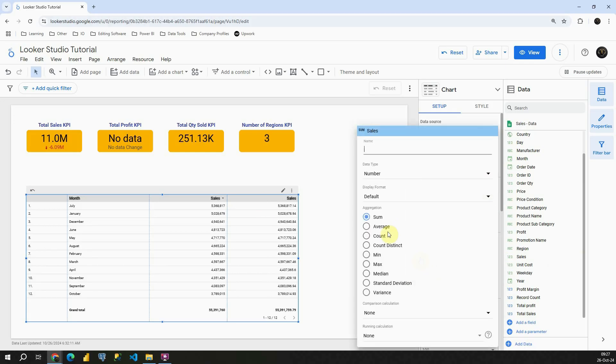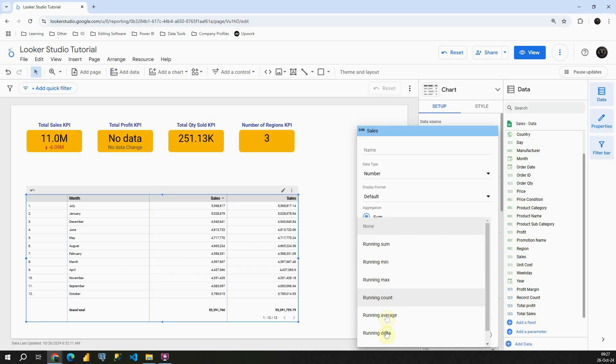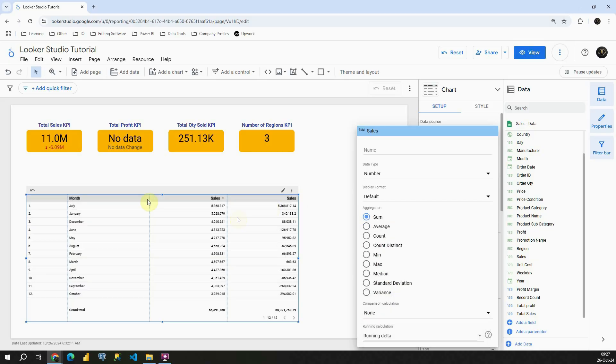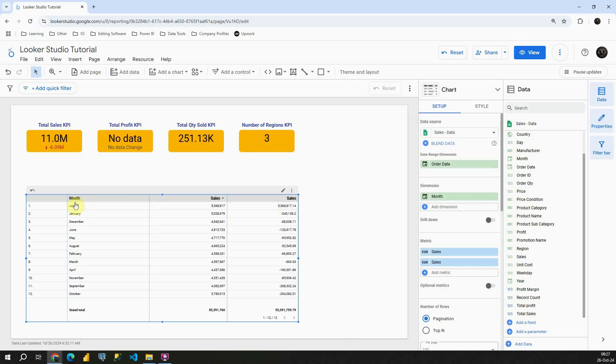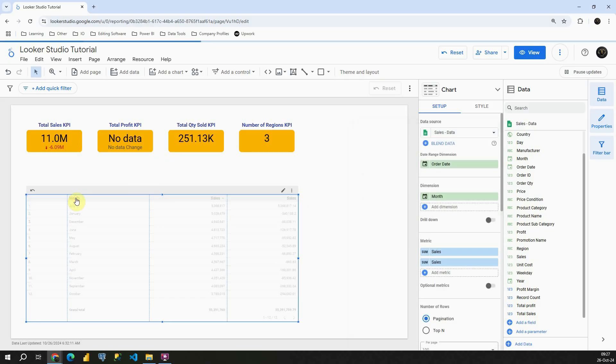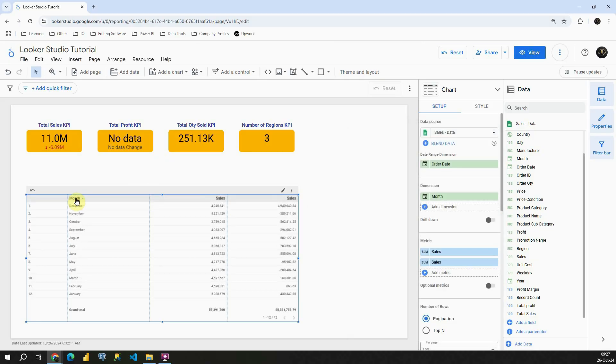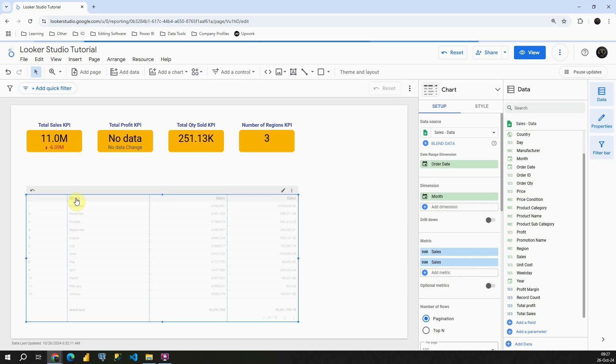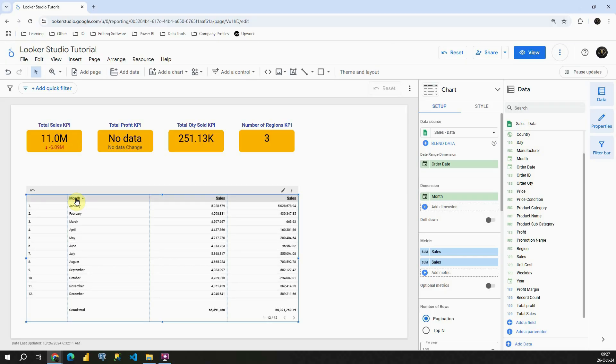Let's click on this pencil button. In running calculation section, I'm going to choose this time running delta. Let me sort these months. Ok, now we have them sorted.